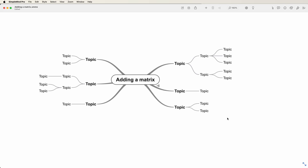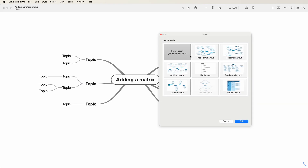Did you know you can add matrices in SimpleMind? For example, when I use the Topic Toolbar and select Layout, I can select this matrix layout.